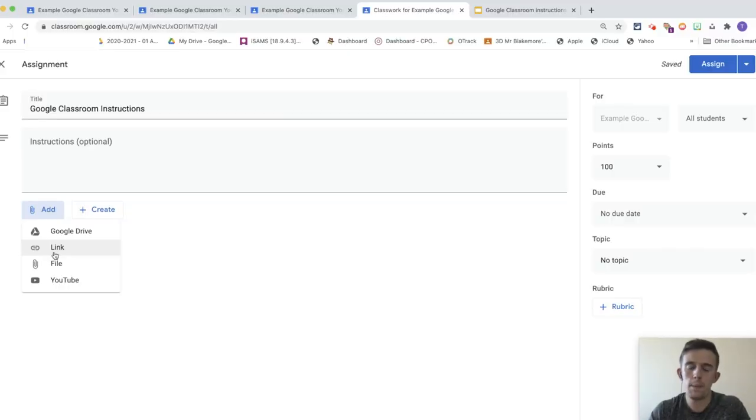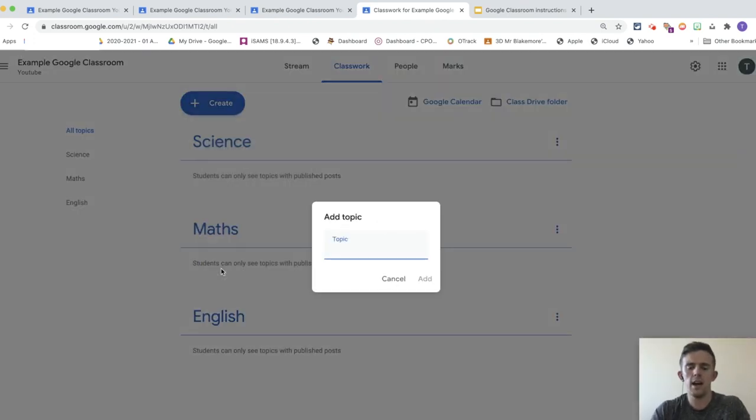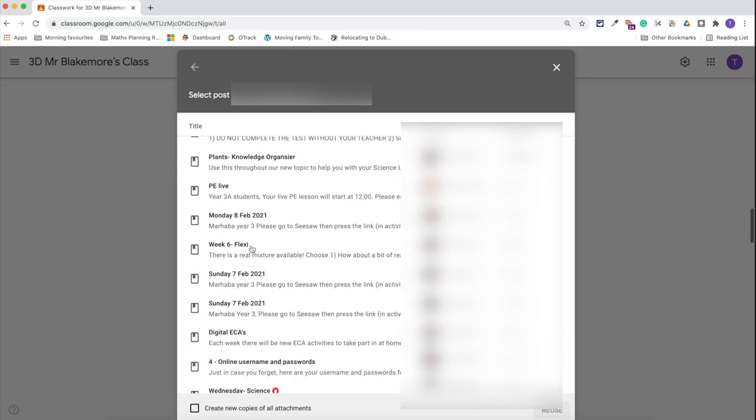Number one is something I use every single day, and that is Google Classroom. I've made a range of different videos on how to use it. It can be a little bit cumbersome. However, Google Classroom is really good for children to access learning, whether through Google Suites — Google Docs, Google Slides — or through links and videos. You can create different topics, invite other teachers in, collaborate, and reuse posts, which can save time.